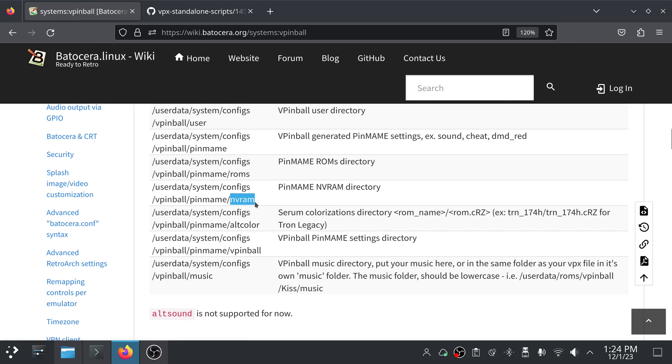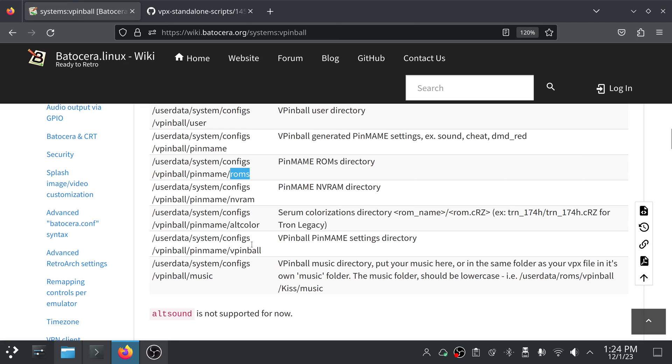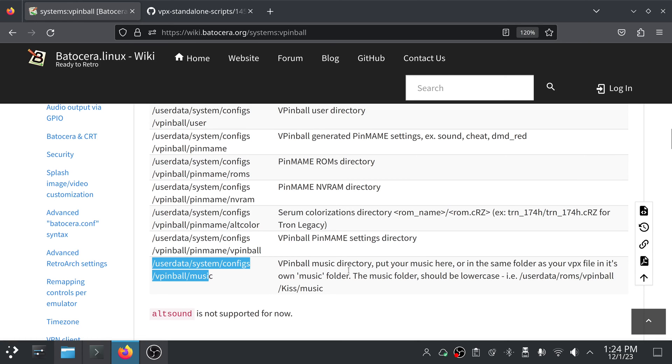Granted, most of the time you don't need to actually put anything in nvram. But for PinMAME, you are in most cases going to actually need the ROM file to go in here. And remember that just needs to be a .zip file, and we'll get to that in a bit. Another important directory is userdata/system/configs/vpinball/music. It's the vpinball music directory. Put your music here, or in the same folder as your VPX file, in its own music folder.